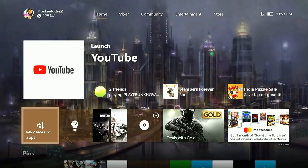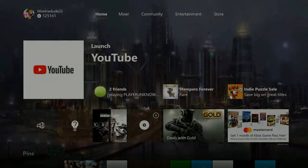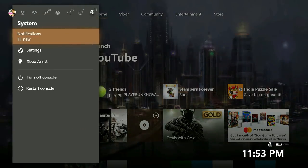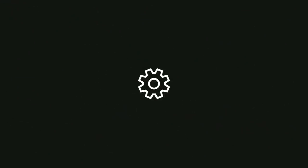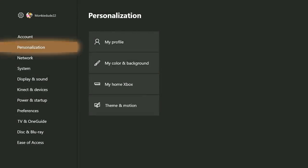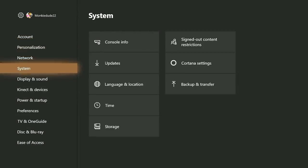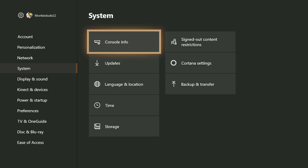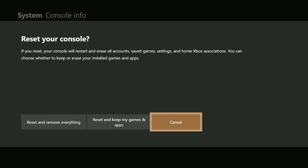Now, to perform a factory reset, open up the guide and navigate to the system tab, and then settings. Under the system selection, select console info, and then reset console. Now please pay attention to the warning that states, and I cannot stress this point enough. If you reset, your console will restart and erase all accounts, save games, settings, and home console associations. You can choose whether to keep or erase your installed games and apps.